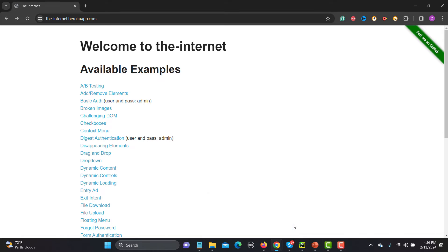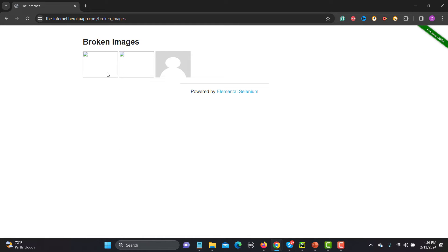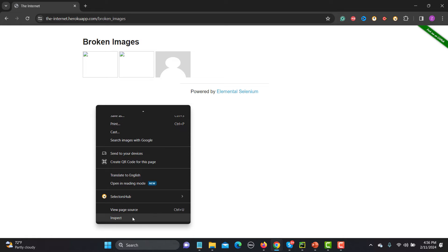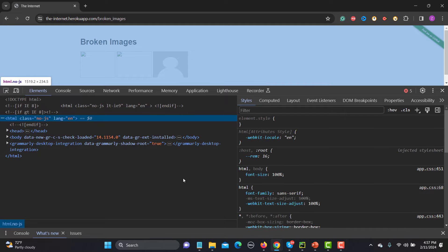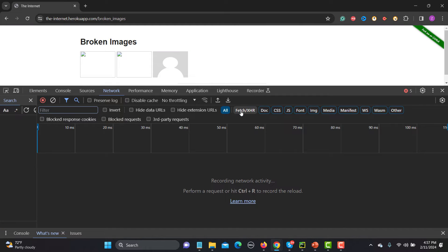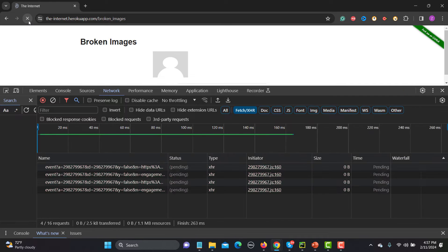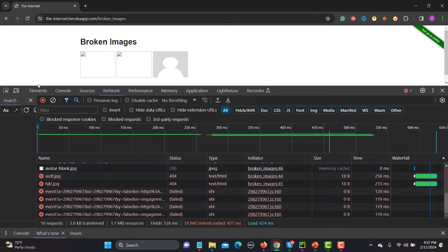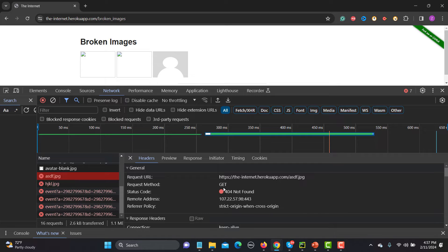Let's go to the browser. Here you will find the broken images — just click on this one. You can see these images are broken. Right-click on one, click on Inspect, go to the Network tab, select Fetch/XHR, and reload the page. Now you can see these are the images and we are getting 404 Not Found for both of them.